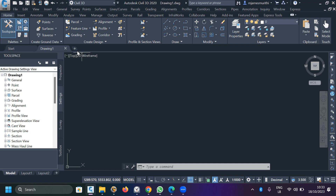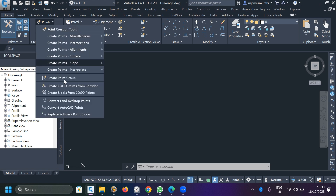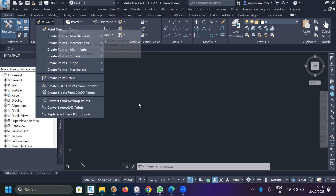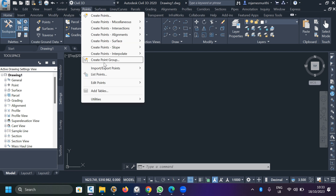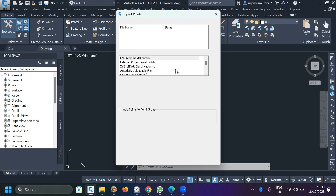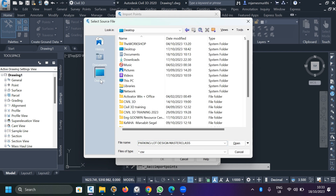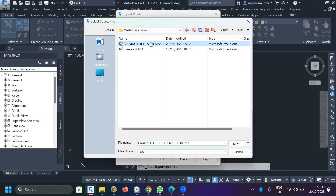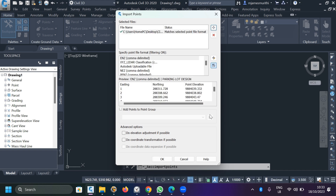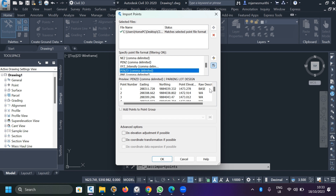Close that tab and come to Civil 3D. To import, there are two ways. You can click on Points, go to Import Points, and then select your file. Use the file we created. The format is PENZD — just as we organized it — and you can see it has aligned itself appropriately: point number, easting, northing, and point elevation.